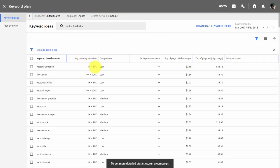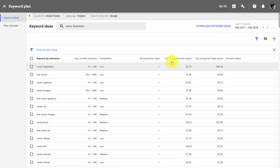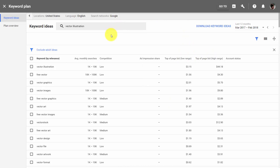You'll then see your keyword as well as other relevant keywords, ranked by number of monthly searches or ranked by what someone is willing to pay to advertise on that term.